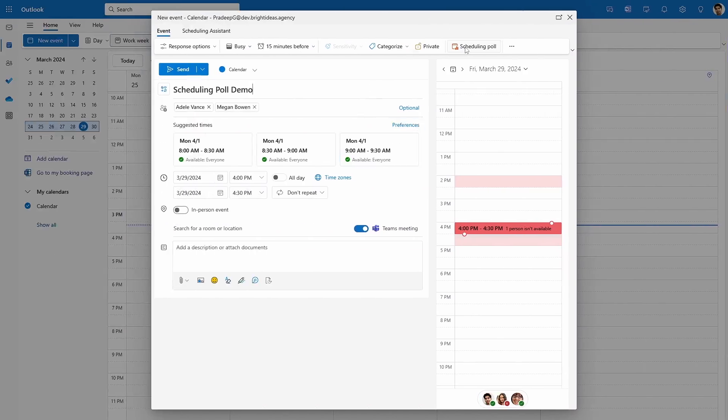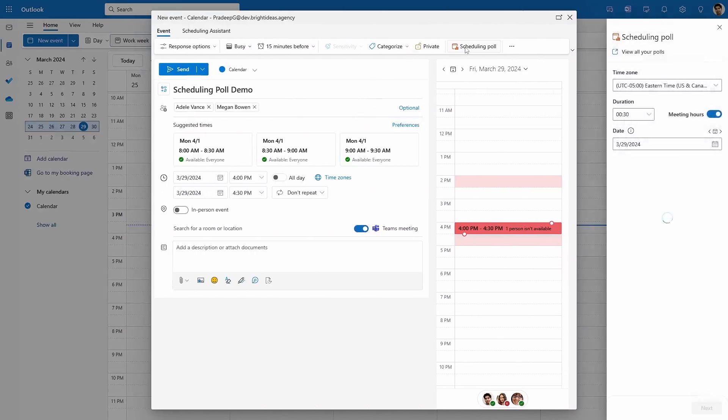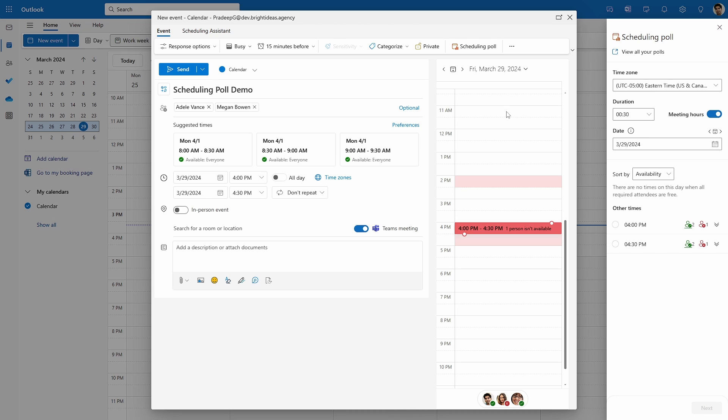How often have you tried to set up a meeting only to find everyone wants a different time? This could lead to dozens of emails back and forth to coordinate, ending up taking longer than the meeting itself. But did you know there's a solution built right into Outlook that eliminates all of this work? Scheduling Poll is just how it sounds — start creating an Outlook meeting and once you have a list of people you want to invite, press the Scheduling Poll button.